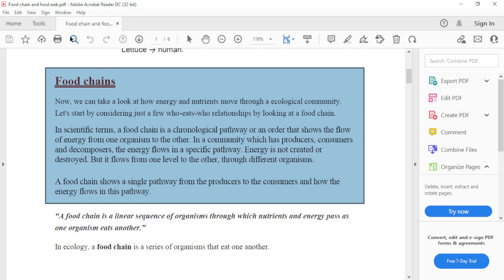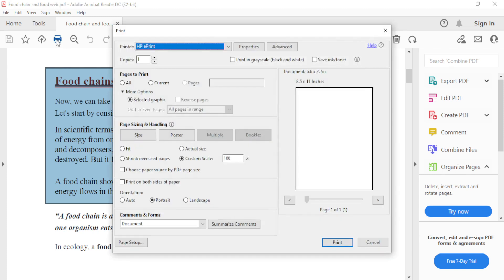Then either select this print icon here or press Control plus P. The print dialog box will pop up.